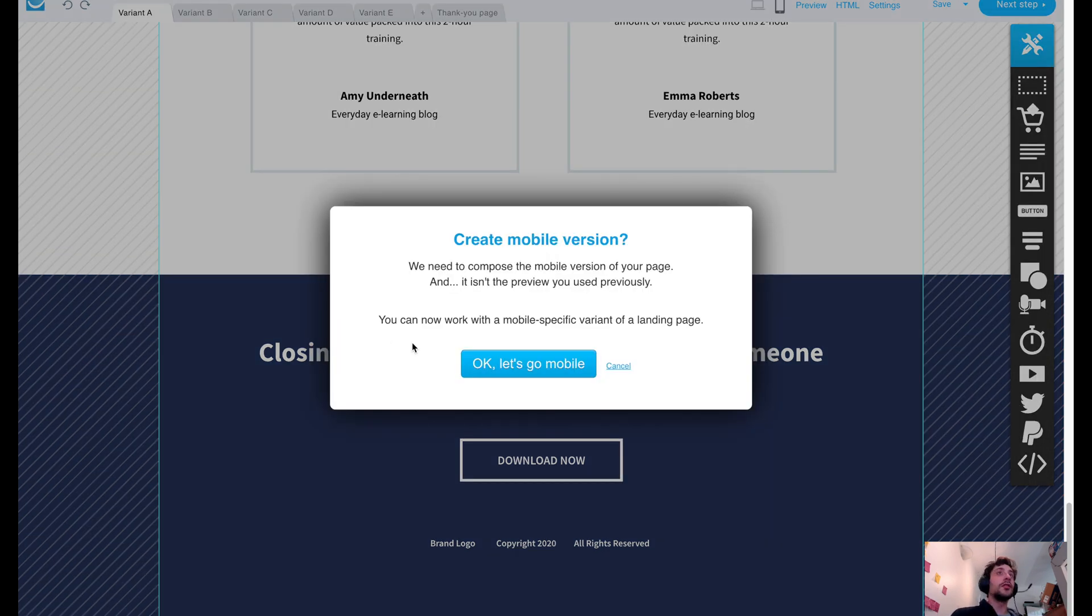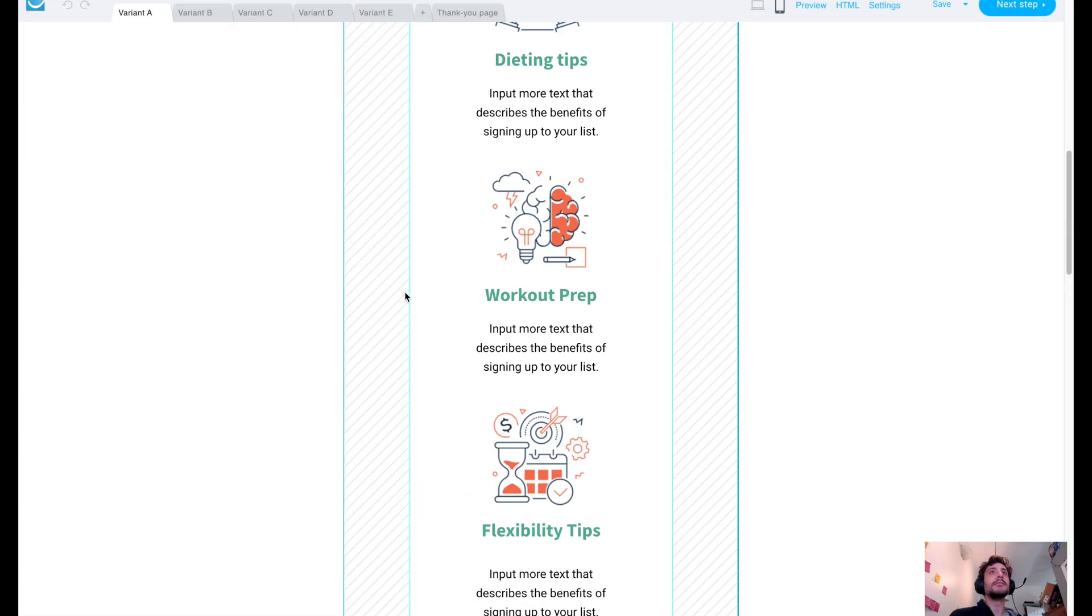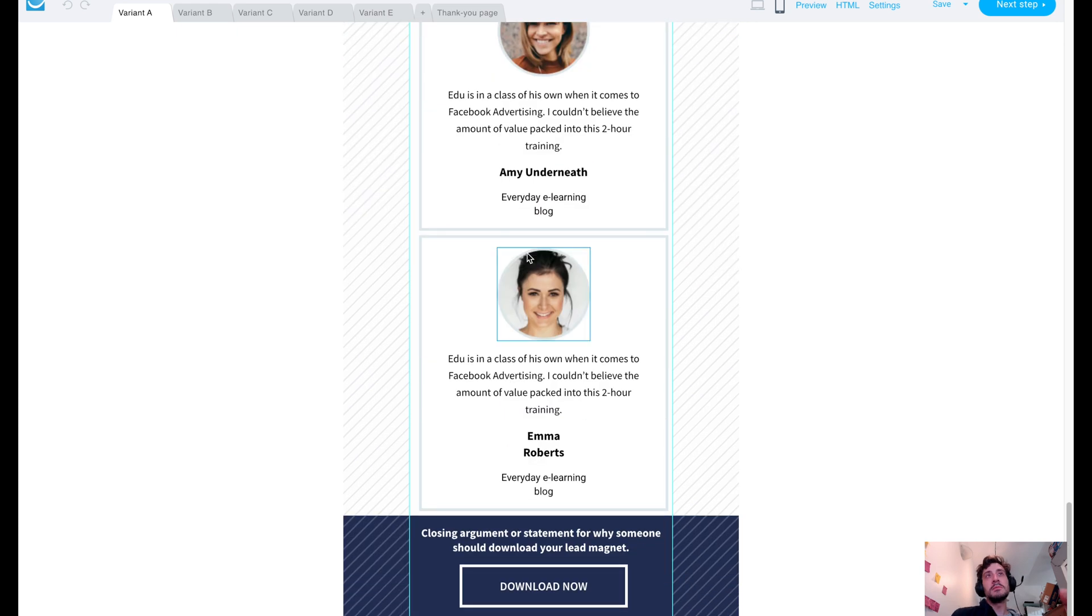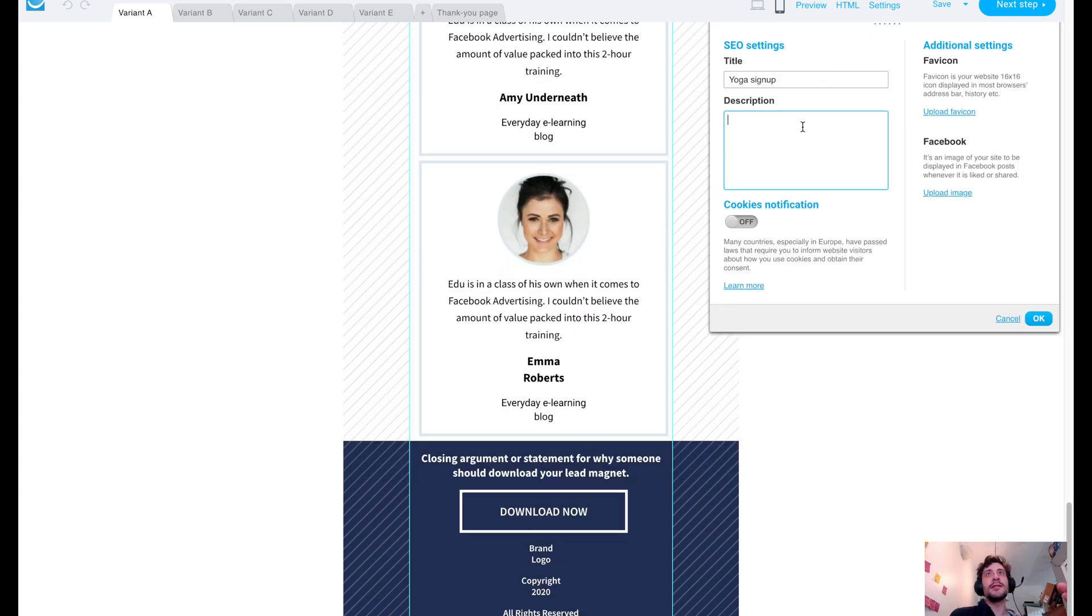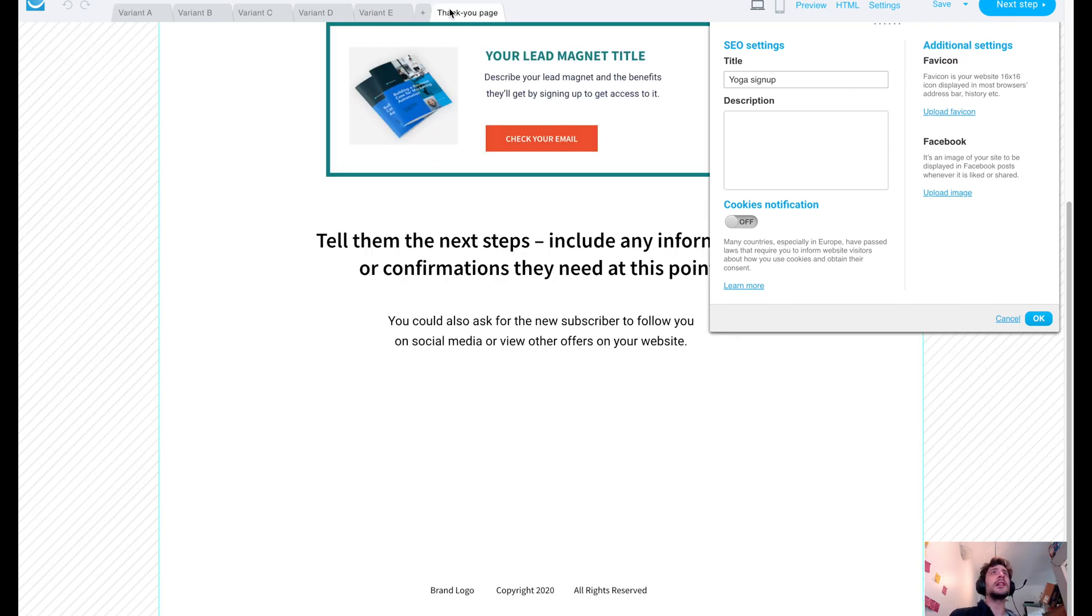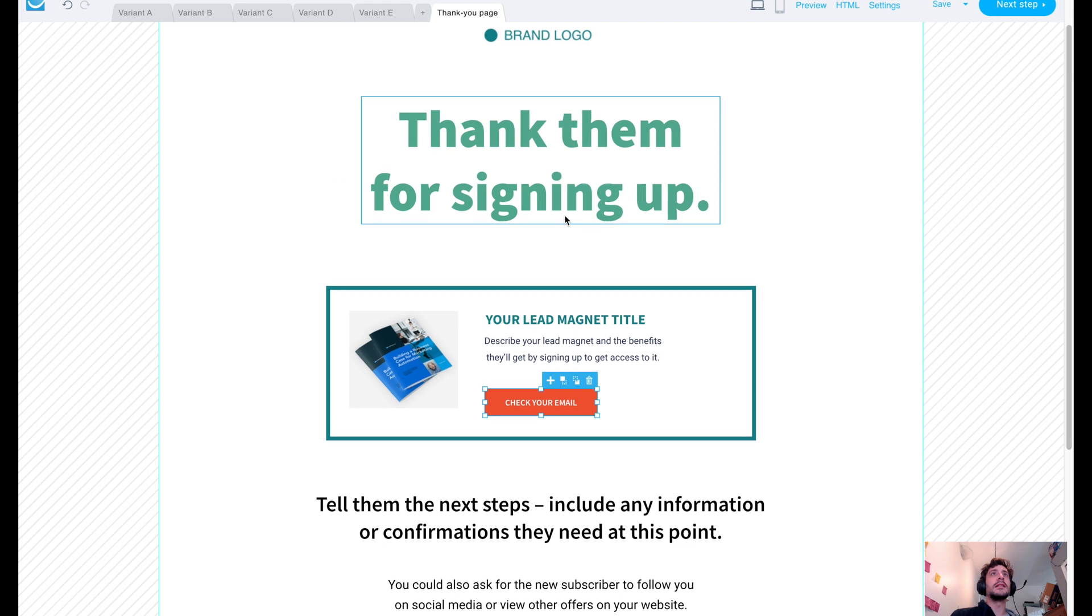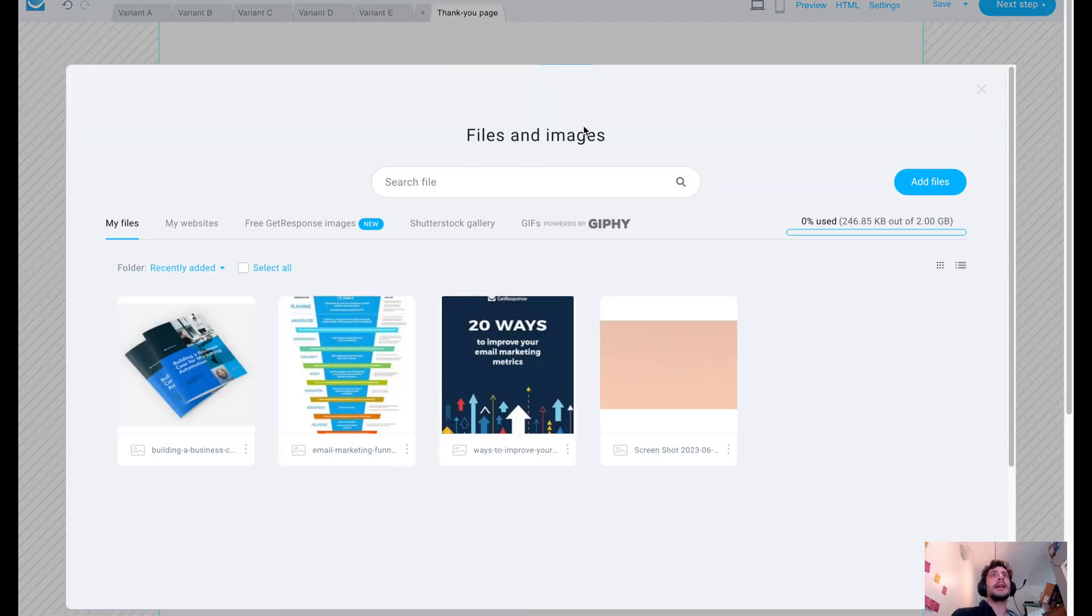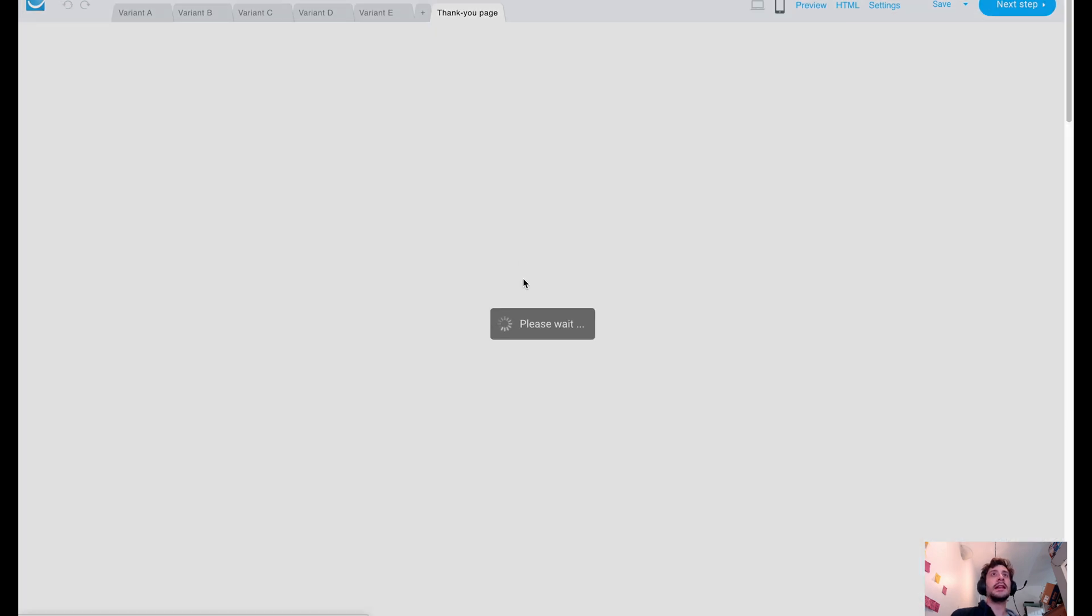You can also create a mobile version, which is pretty awesome. And as you can see, this is what it's going to look like. It looks pretty reasonable. You could jump into the HTML code if you need to. We also have settings here. We could mess around with cookies and Facebook and favicons. All kinds of cool stuff. Let's go ahead. I'll show you guys the thank you page as well. And again, you could figure this out and make it however you see fit. Let's go ahead to the next step here.